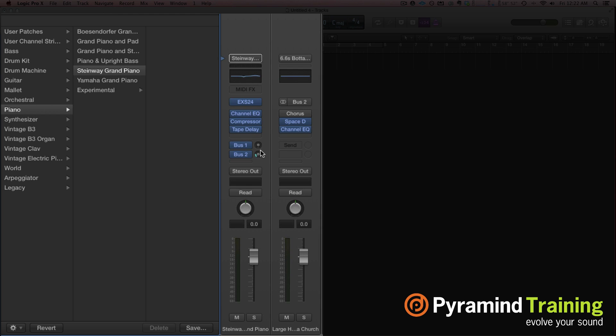There's a way we can disable that so as we keep loading more patches, we can get rid of those channel strip settings. In Logic 9 it was really bad because EQs, reverbs, compressors, and all that stuff were placed directly on the channel strip. Compressors and EQs aren't so bad — they're pretty efficient — but when you started getting Space Designers on every channel strip, your CPU just gets hammered.